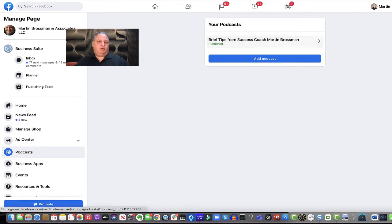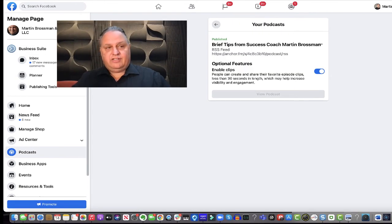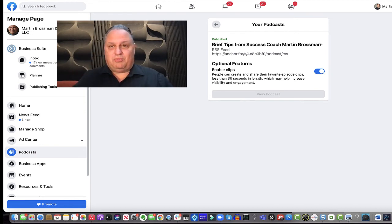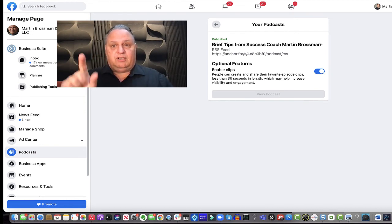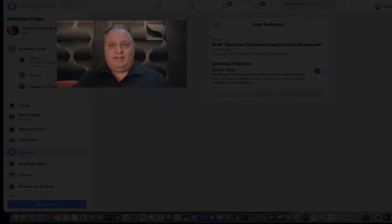Brief tips, Martin Brossman. So we've added it to my Facebook business page. This completes this video. This is Martin Brossman. And remember to click subscribe and the bell, so you see future videos. Have a great day.